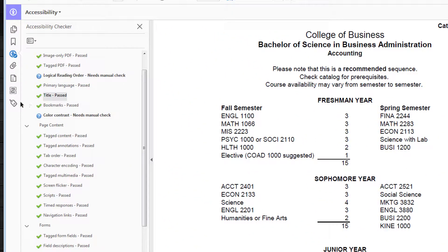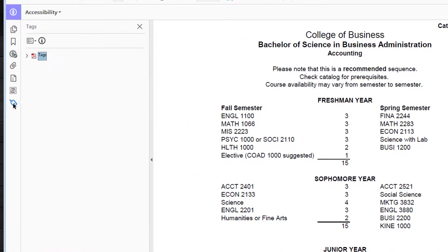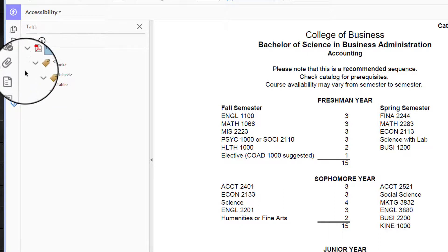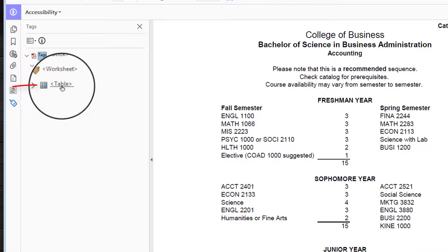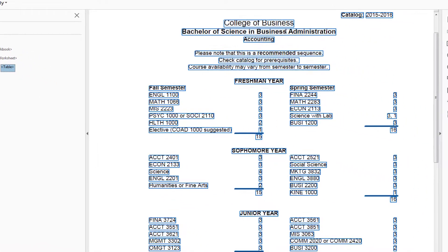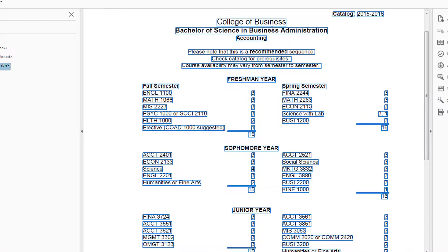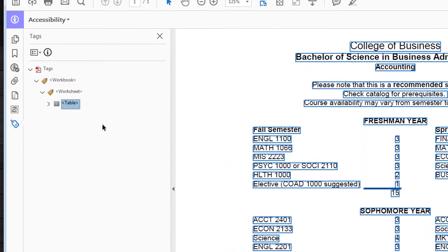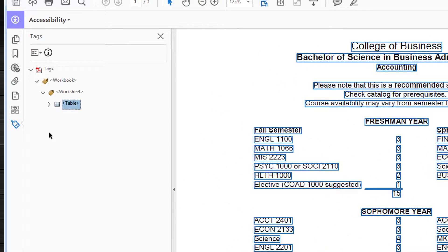Let's look at the tags. If I click here on Tag and then drop this down, you can see that I have found that this table is the problem. The whole document has been formatted as a table, so that isn't going to work for us.